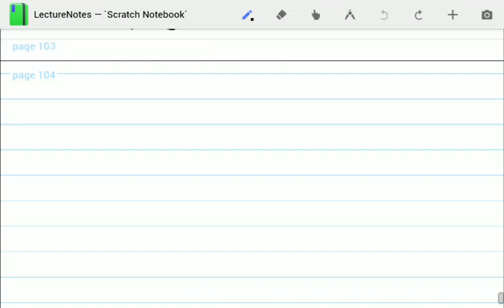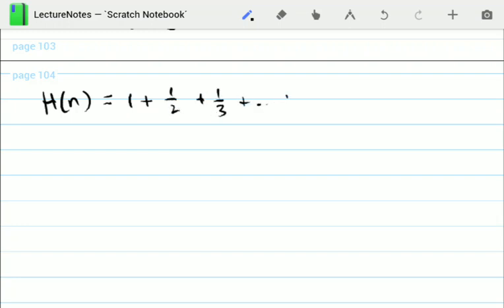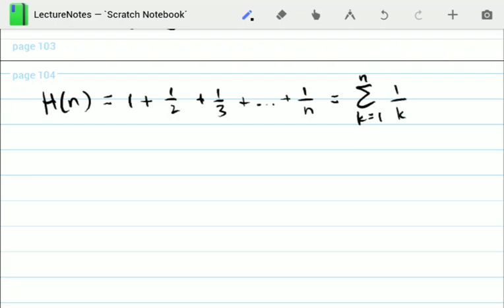Today we'll talk about the sum H(n) = 1 + 1/2 + 1/3 + ... + 1/n, where n is some positive integer. This summation is well known in mathematical literature and is called the harmonic series, written as the sum from k=1 to n of 1/k. We will discuss its relationship with the Euler-Mascheroni constant and some integrals.